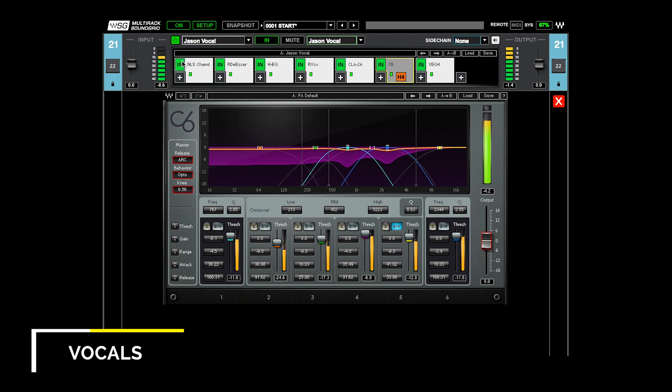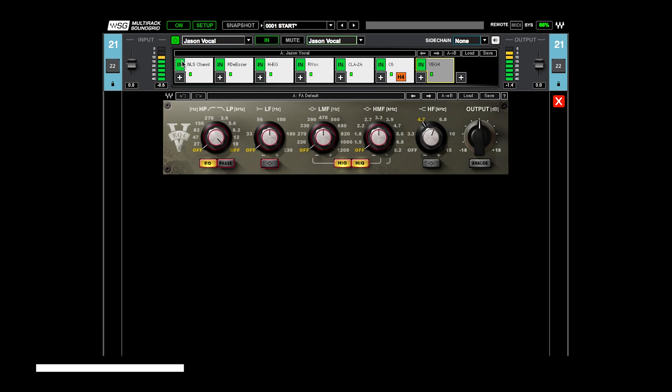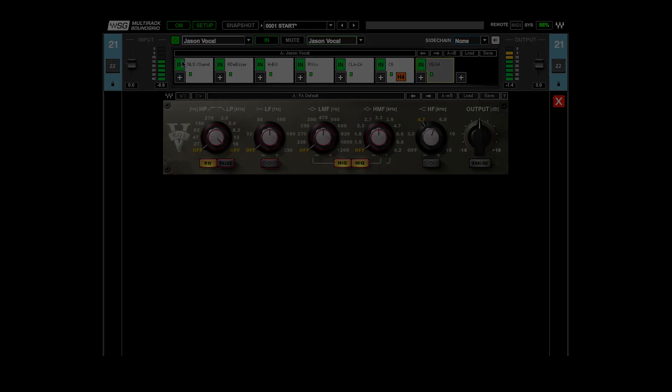Finally, at the very end, I'm using a VEQ, and I'm just using the high band at the 4.7K, just to put a little air kind of back on it after all that compression.